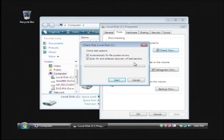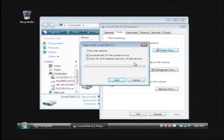Now what that will do is scan every single block on your hard drive that stores data and if it encounters any problems with that block, it will flag it as bad and move on. So your operating system won't use that bad sector anymore and therefore it won't crash trying to read it. So click start.